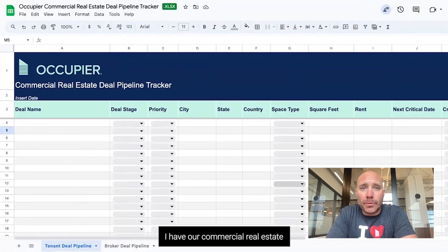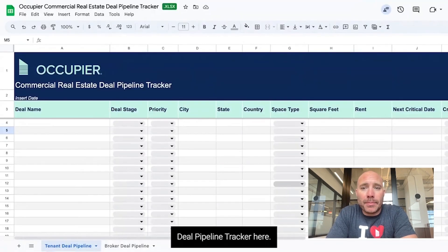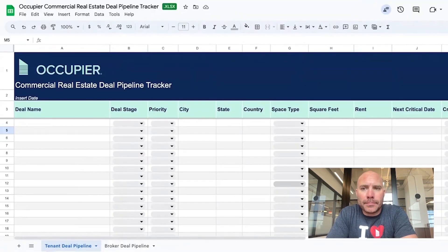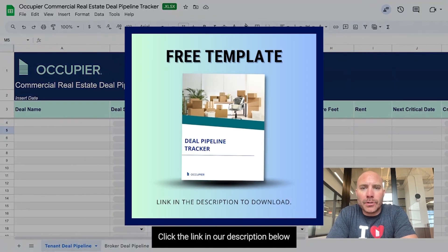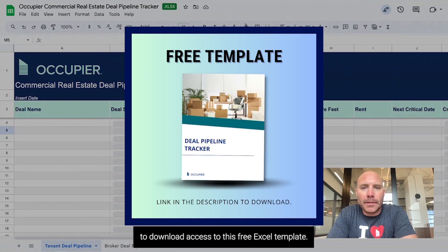I have our commercial real estate deal pipeline tracker here. Click the link in our description below to download access to this free Excel template.